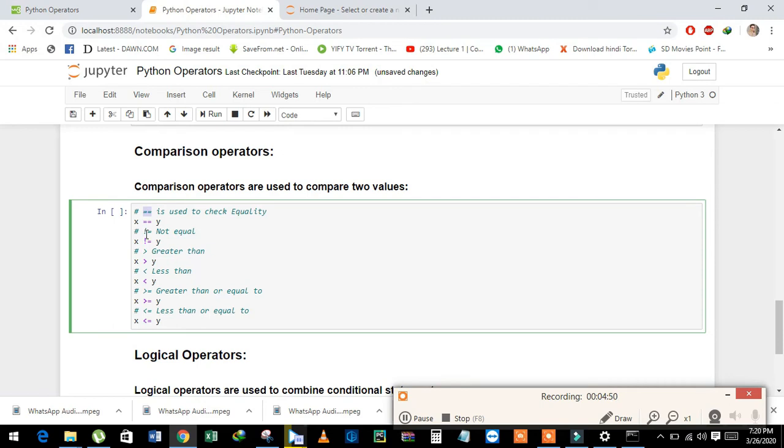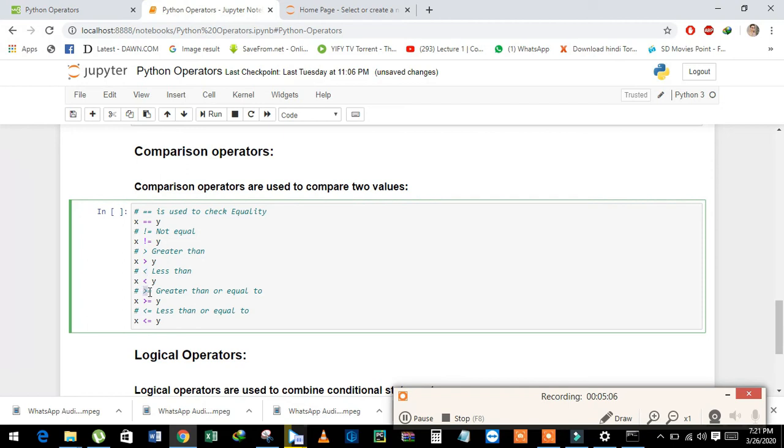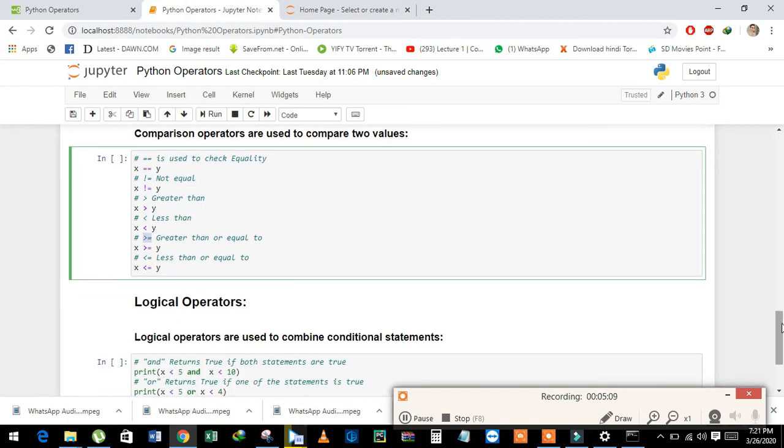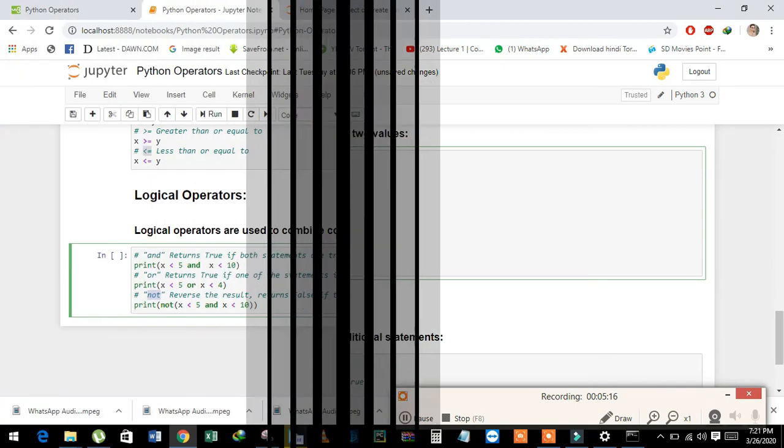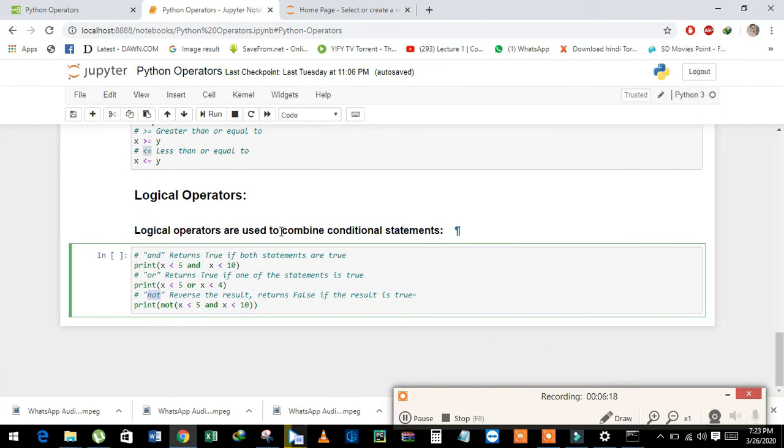This symbol is used to check the not equal value. x not equal to y. This symbol is used to check the greater value. This symbol is used to check the less value, greater than or equal to, and less than or equal to values.